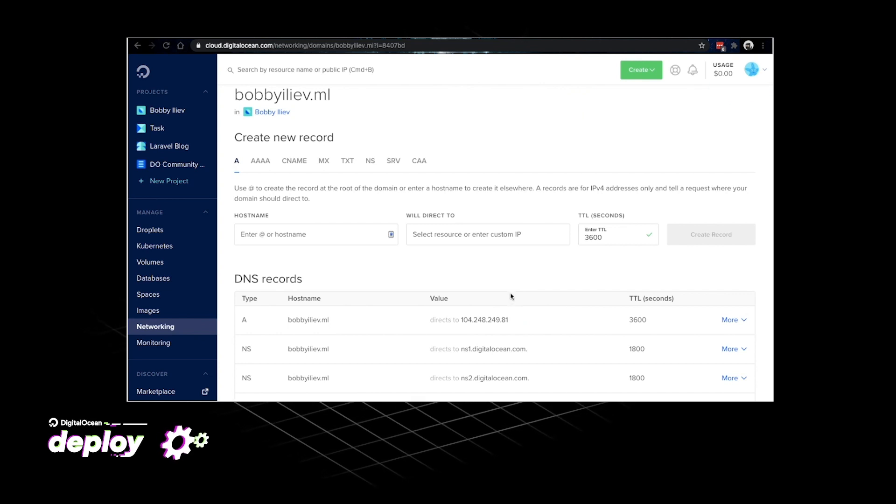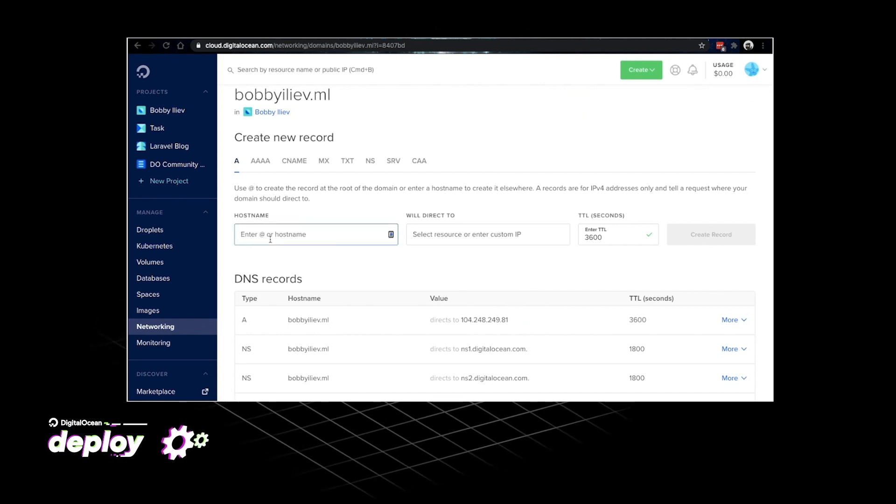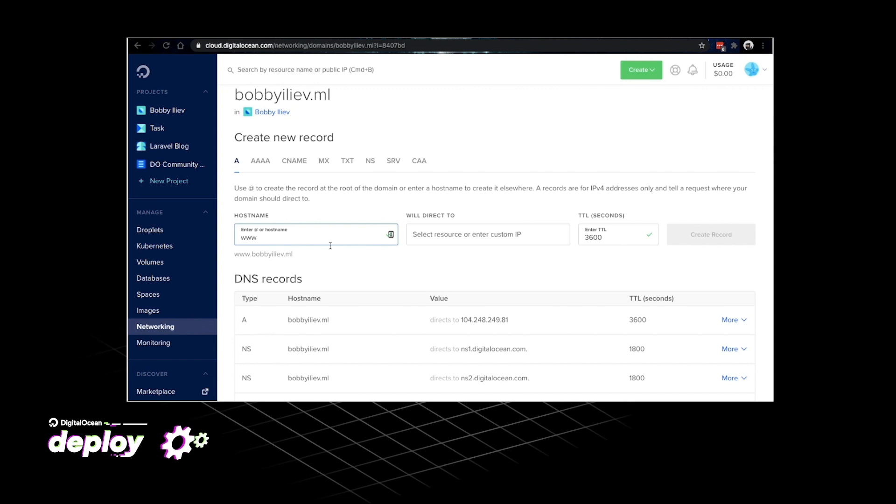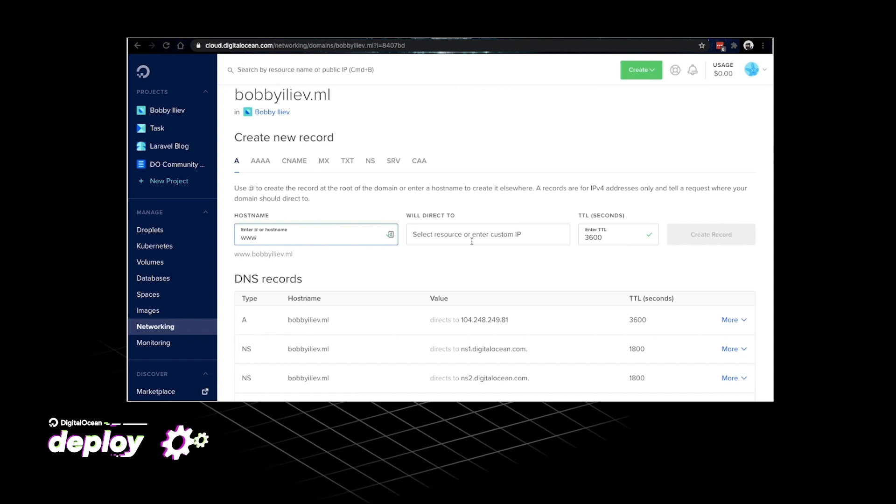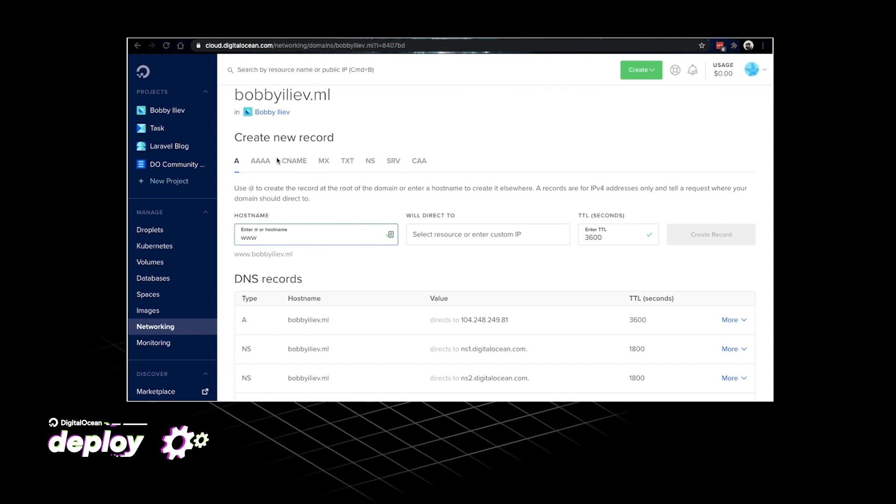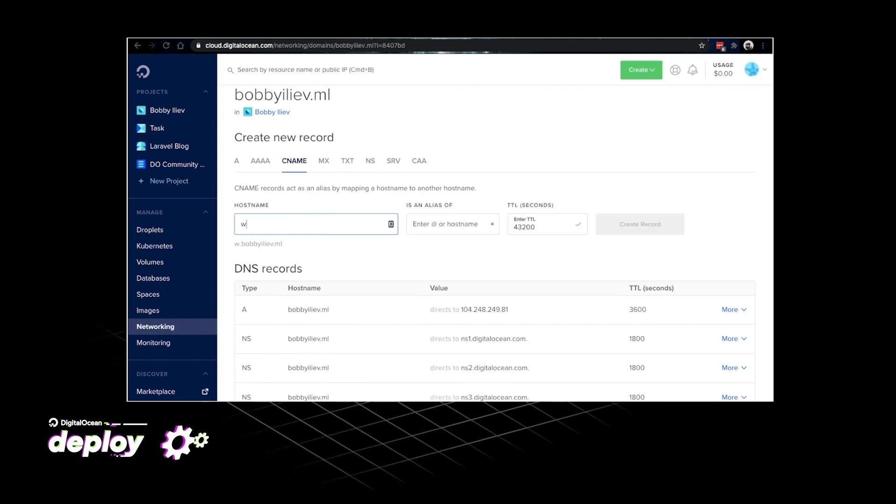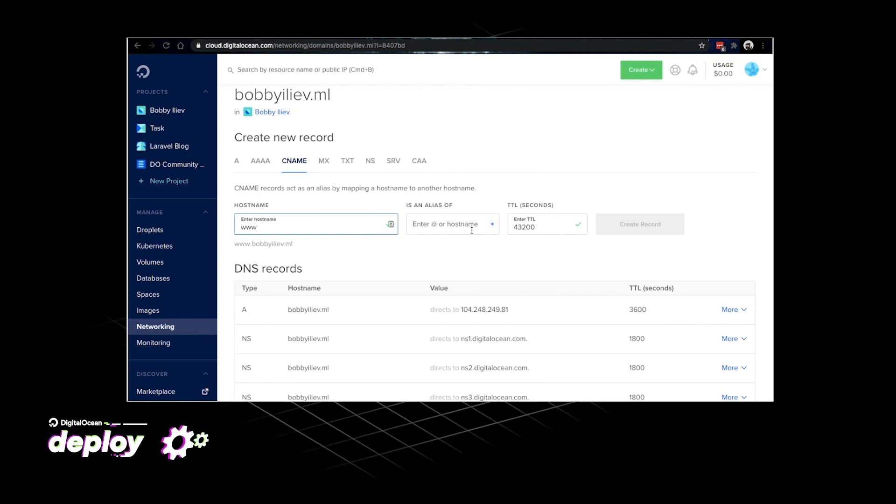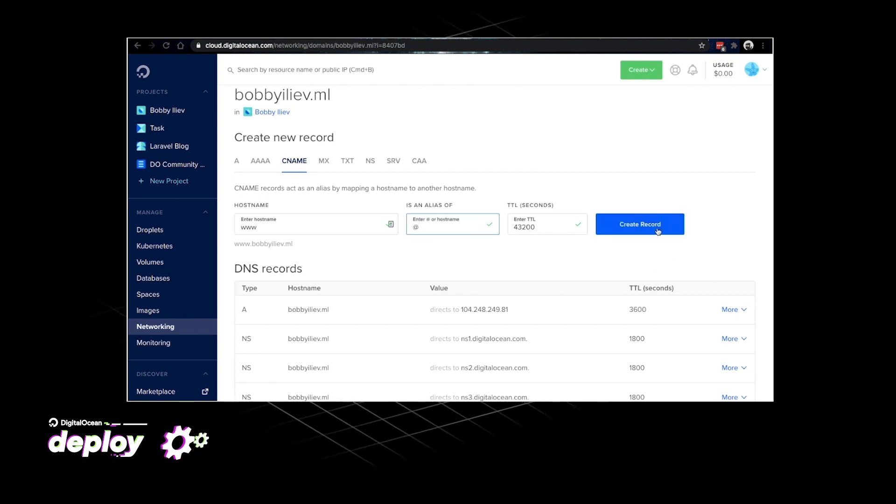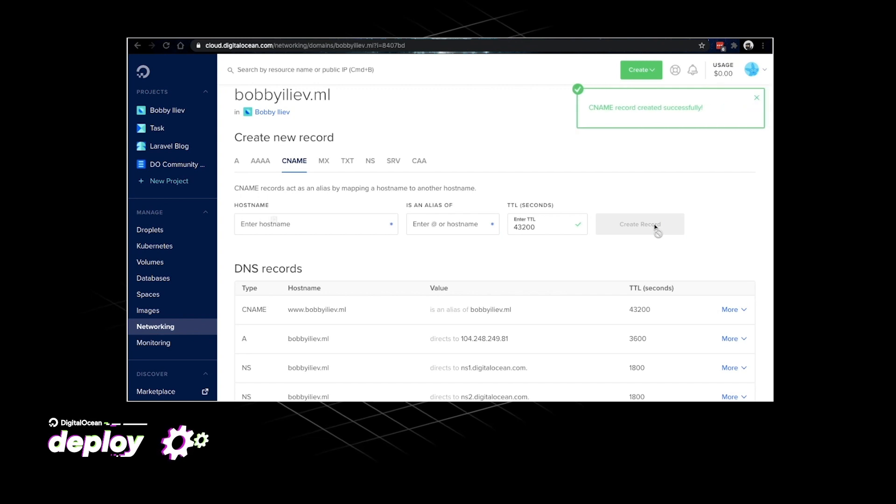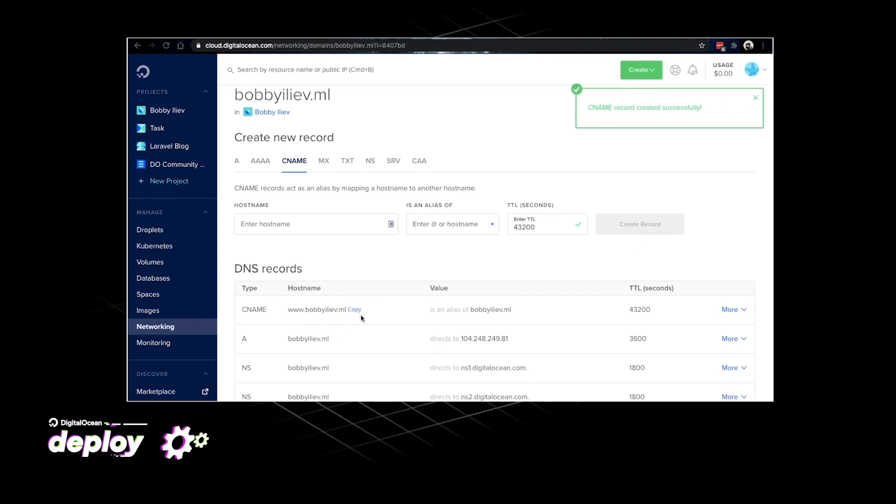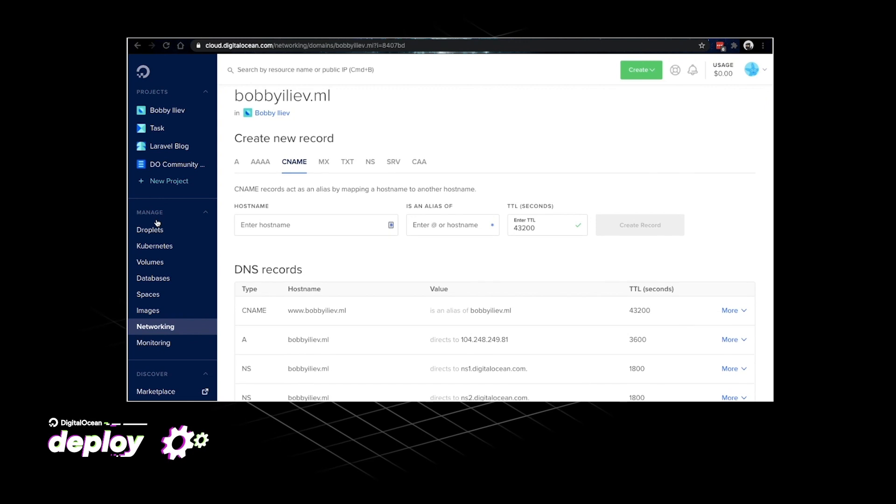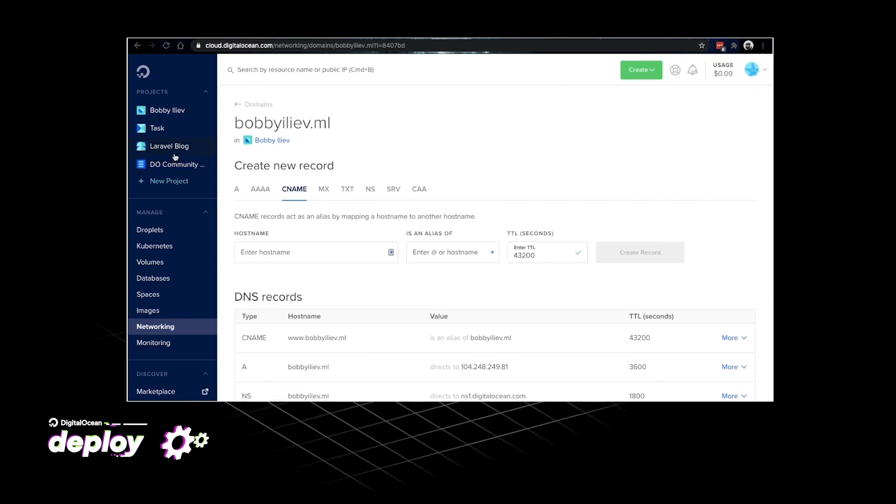And maybe we would want to have our www version active as well. So rather than having an A record for that I think it's better to have a CNAME. So I'll just click on the CNAME tab and then type www and direct that to the domain name itself. And with that our DNS is all set up. So we are ready to go back to our project.